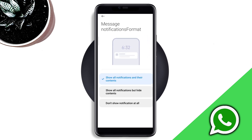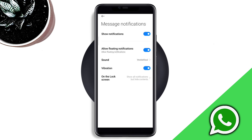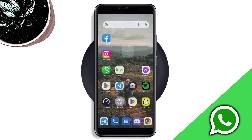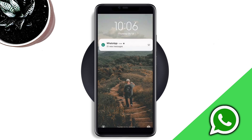Scroll down, tap Message Notification, tap on the Lock Screen, and choose 'Show all notifications but hide contents.' Now go back and try to receive a message. As you can see, the text arrived but there is no name and the text is not visible.